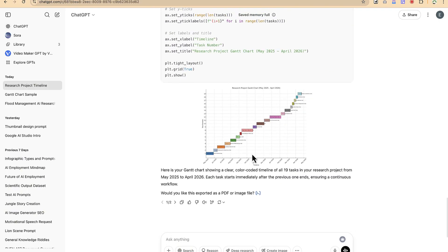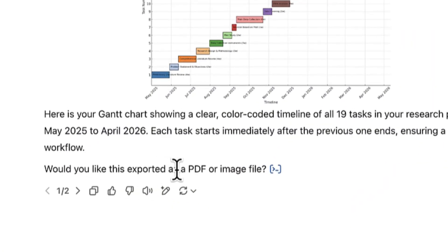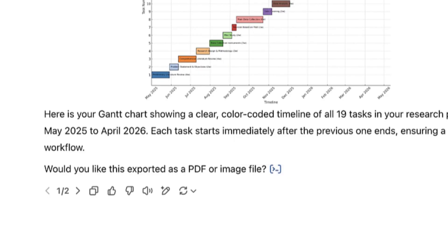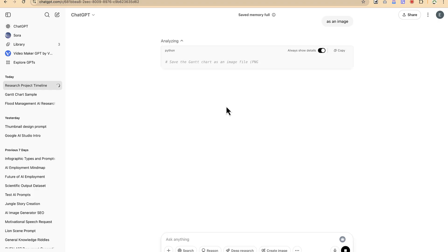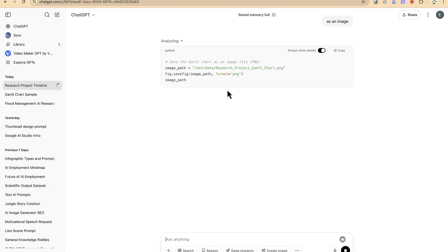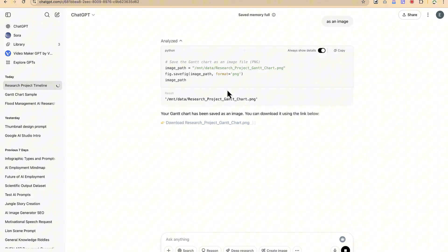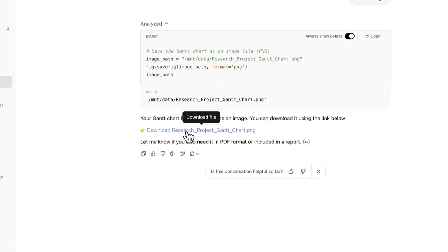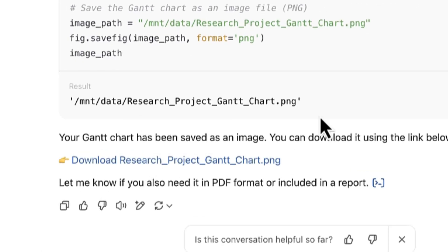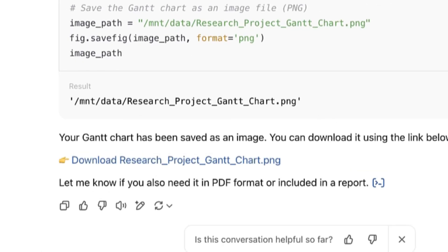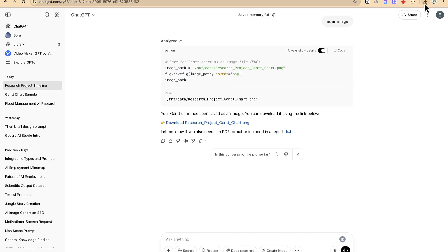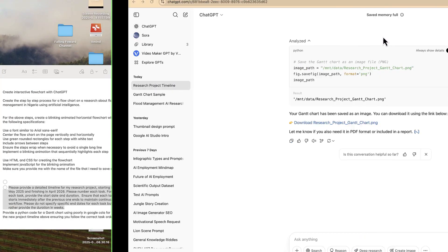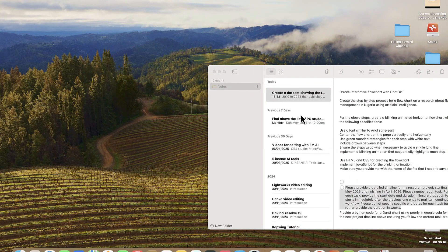Let's say I prefer this and this is now going to be my Gantt chart. It's very easy and you can download this and use it for your content. They are now asking would you like this exported as a PDF or image file. You can specify - let's say as an image. Once you say as an image, it is going to give you the opportunity to analyze and then you can download it as a PNG.